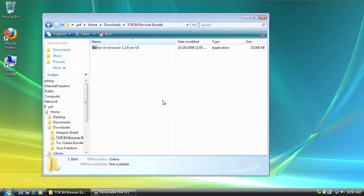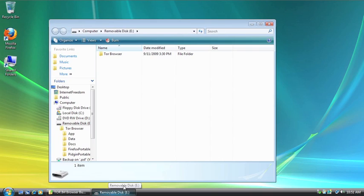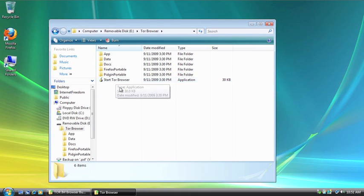Okay, so once the files are done extracting, then we don't need this window open anymore, so we're going to minimize it. And we're going to go back to our USB flash drive. Now you'll see the Tor browser folder. Double-click this, and then this is the only file you need to worry about. You're going to double-click the Start Tor Browser button.